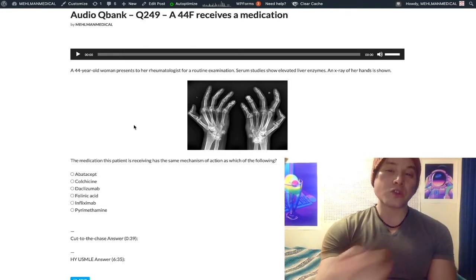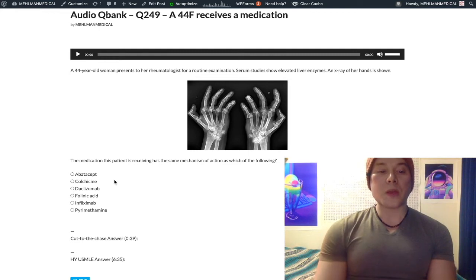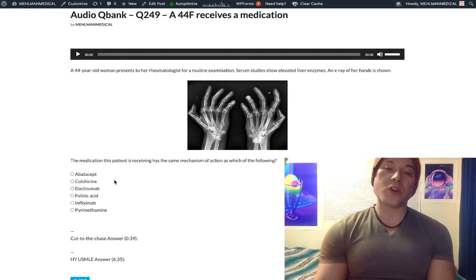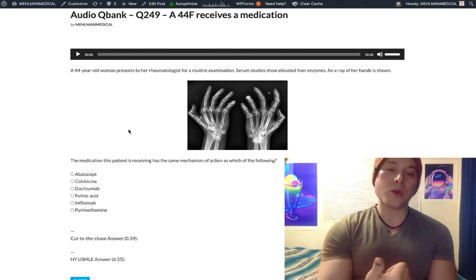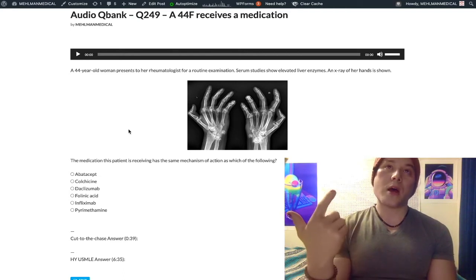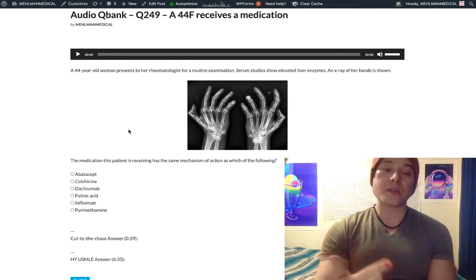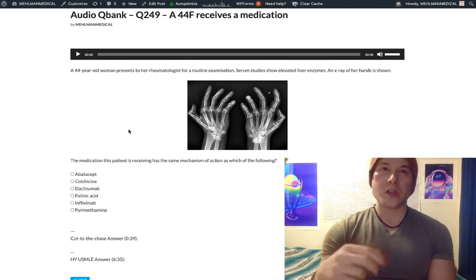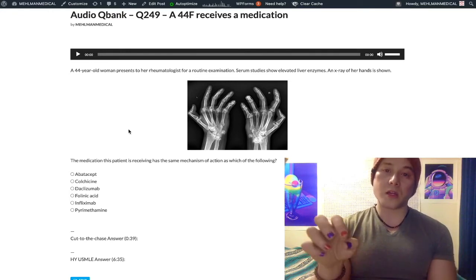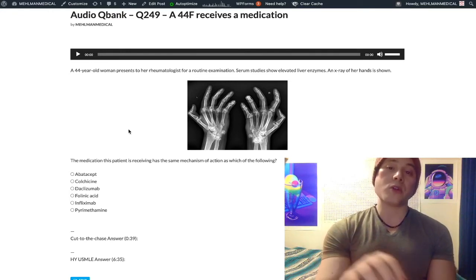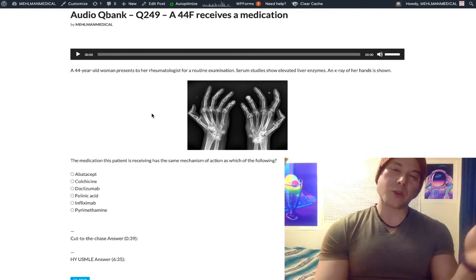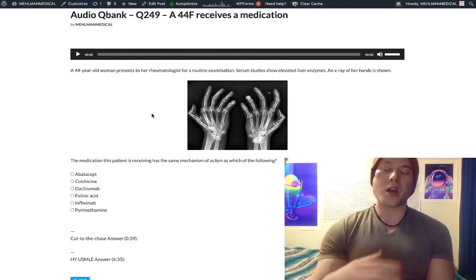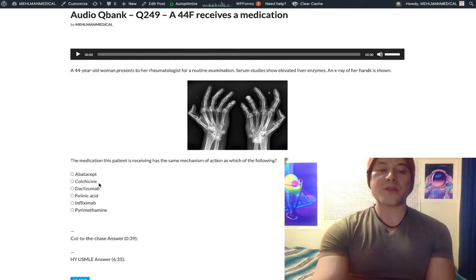Colchicine is a high-yield drug but the wrong answer. Colchicine is a microtubule inhibitor used for acute gout and pericarditis. Other high-yield microtubule inhibitors include griseofulvin (antifungal), mebendazole and albendazole (anti-helminth agents for nematodes), vincristine and vinblastine (anti-cancer), and taxanes like paclitaxel and docetaxel. The taxanes hyperstabilize microtubules, while colchicine and the others prevent microtubule formation.